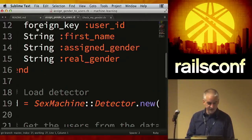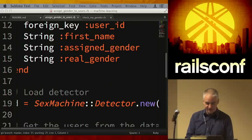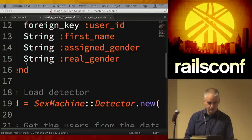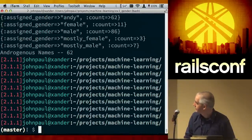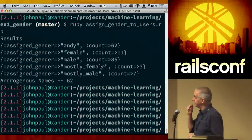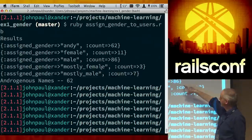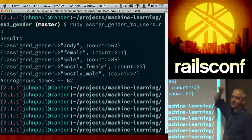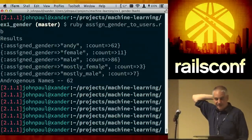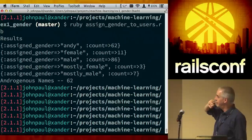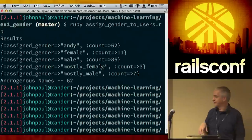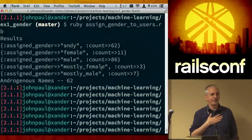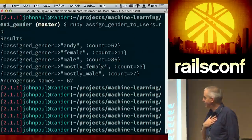Let me run the 'assign gender to users' so we can see what's going on. If we run it across the database I gave you, you can see Treehouse apparently skews pretty male and pretty androgynous. The androgynous results are all sorts of test junk in there. Garbage in, garbage out. We have three mostly female and seven mostly male, then a whole bunch of androgynous names, and just a handful of women. There's one named Aimée — it gets mostly female.